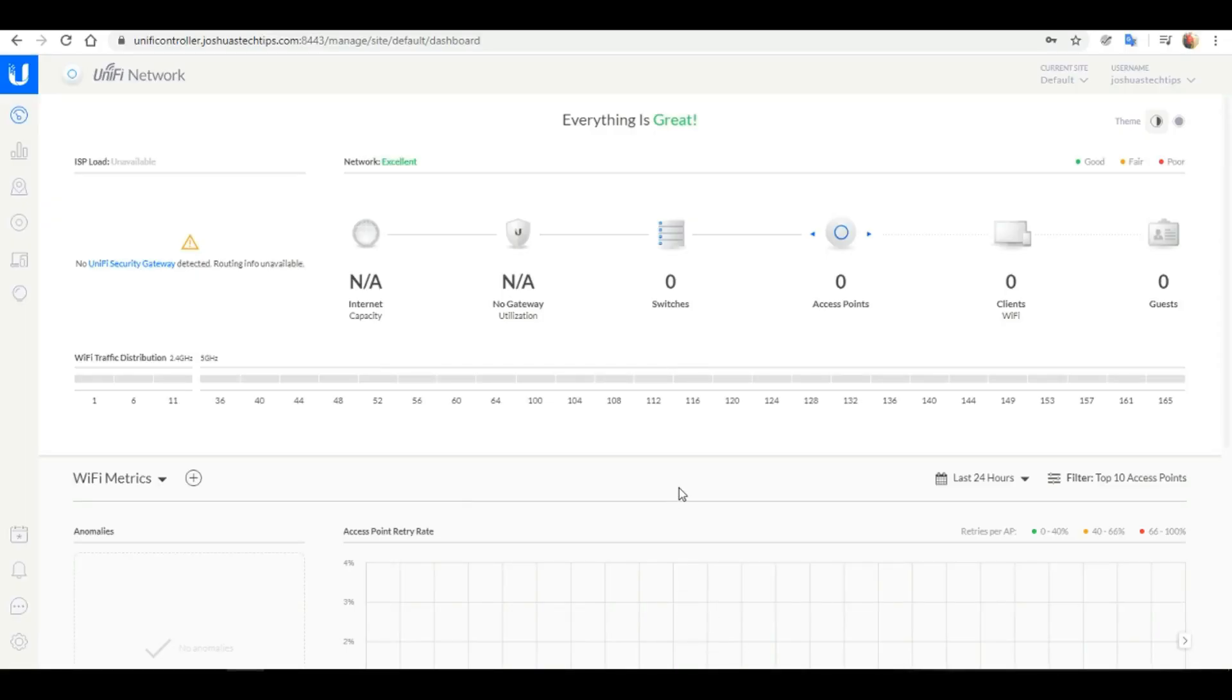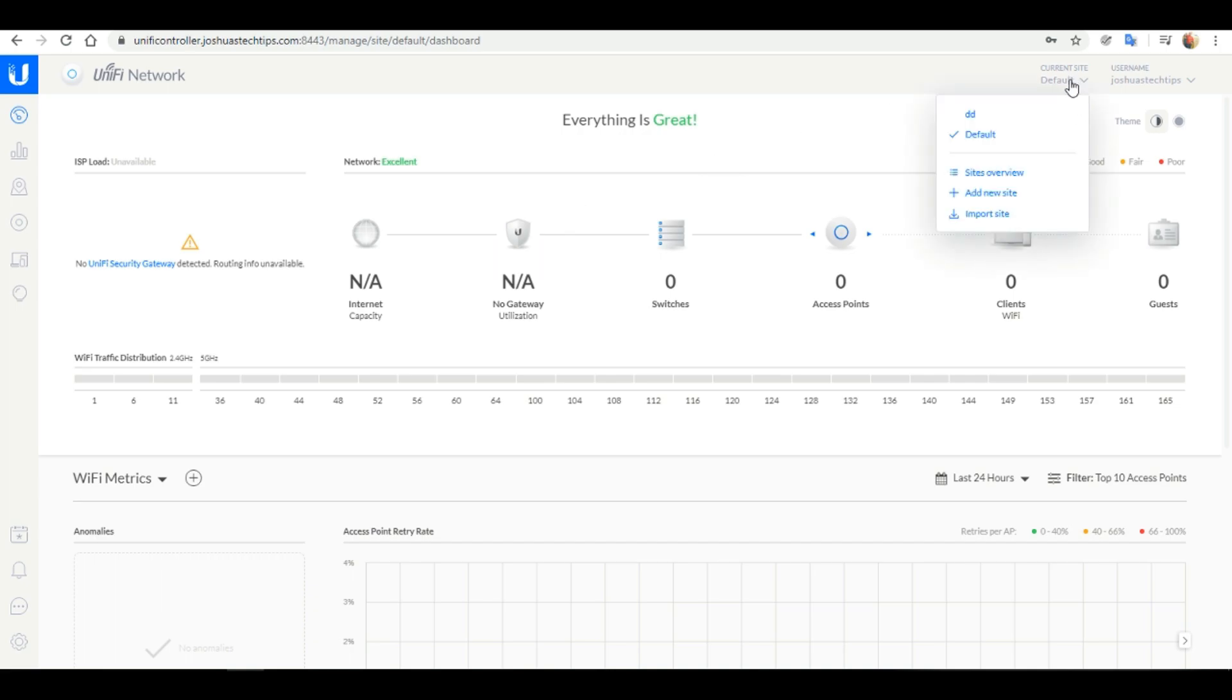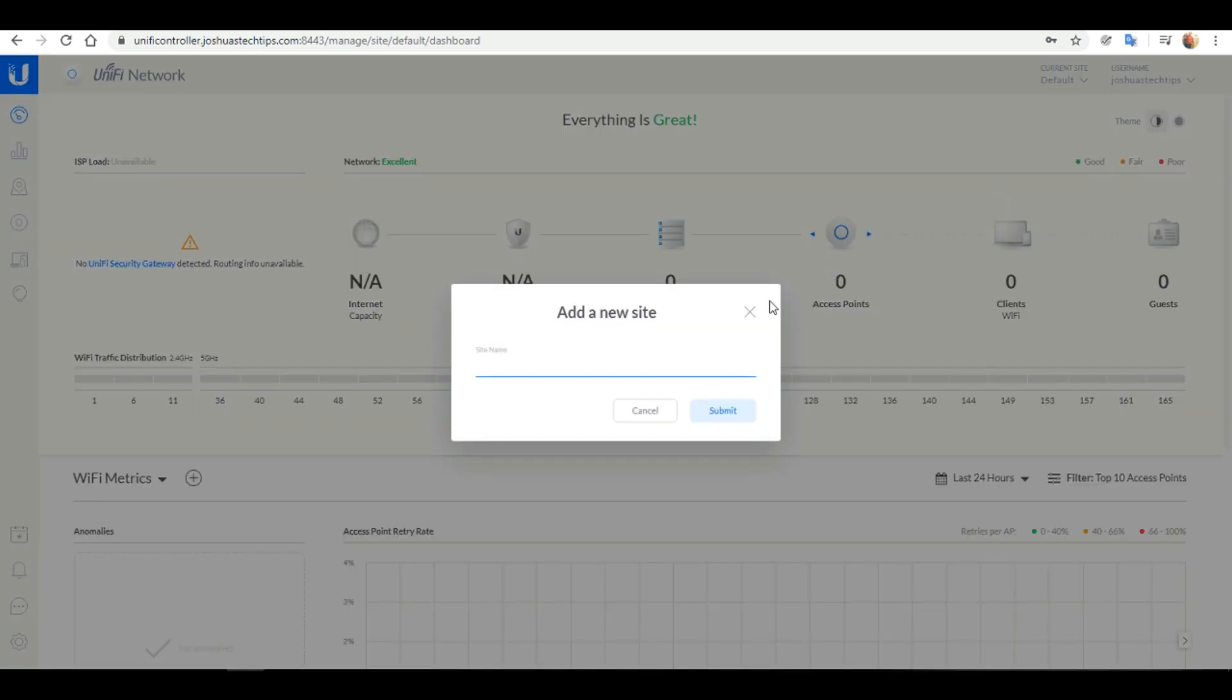This is our UniFi cloud hosted controller that we had configured in a previous video. We currently have no devices adopted to this controller. So firstly what I'm going to do is go to the right hand corner and add a new site. I'm going to name this site Vikings, then click Submit.